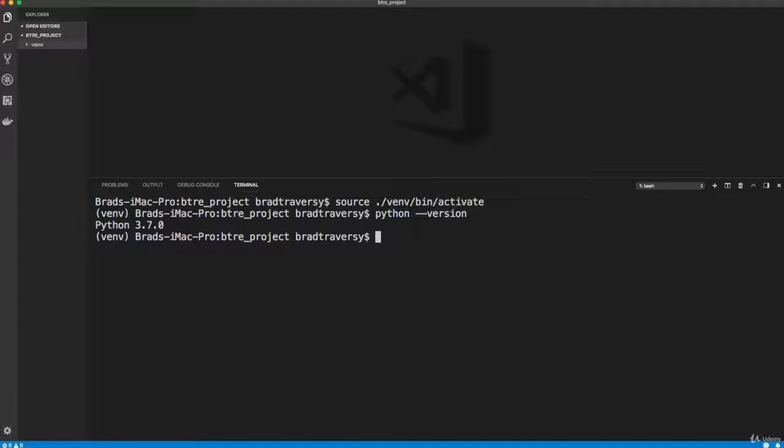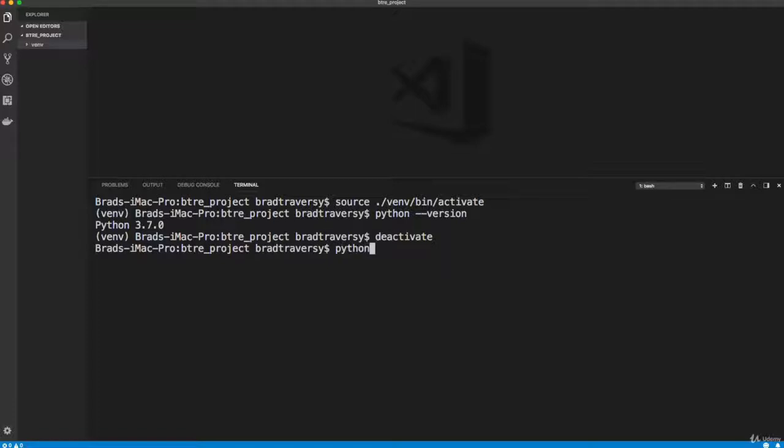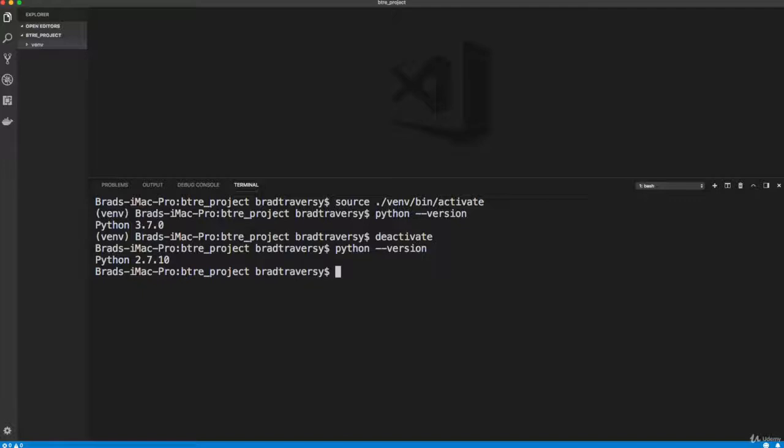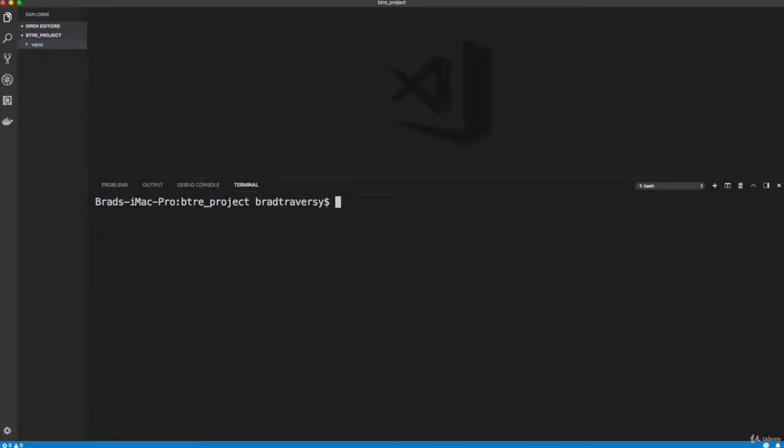Now to leave the environment, we want to say deactivate. That's it. Just deactivate, and now we're out. Now if I do a Python dash dash version, the global version is 2 for that. So now we would have to do Python 3 for anything Python 3. So now let me show you how to activate it in Windows.